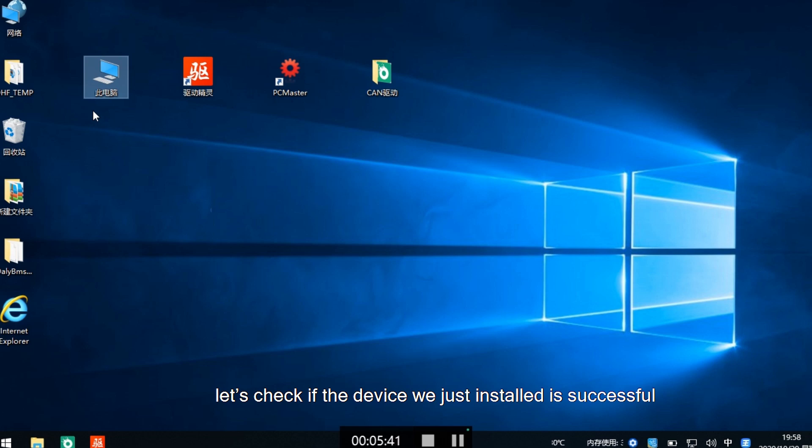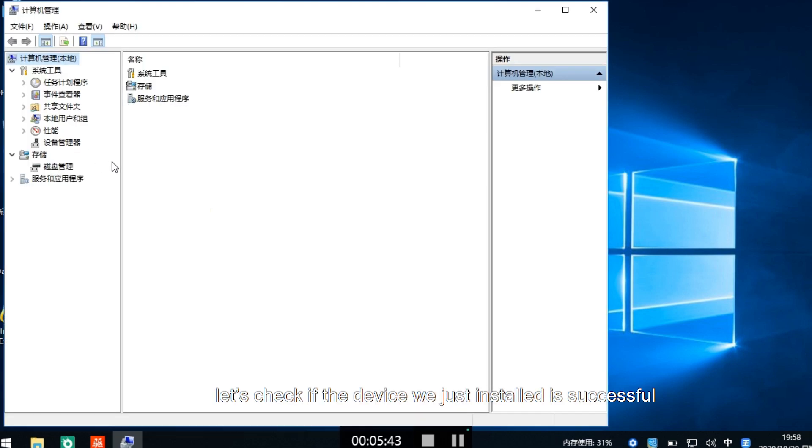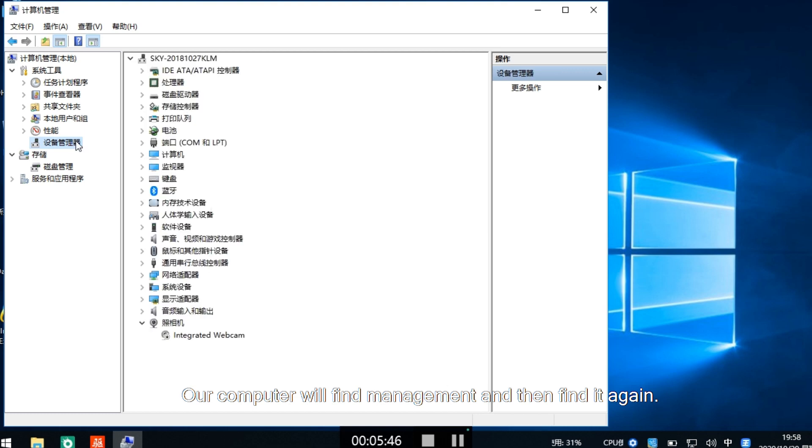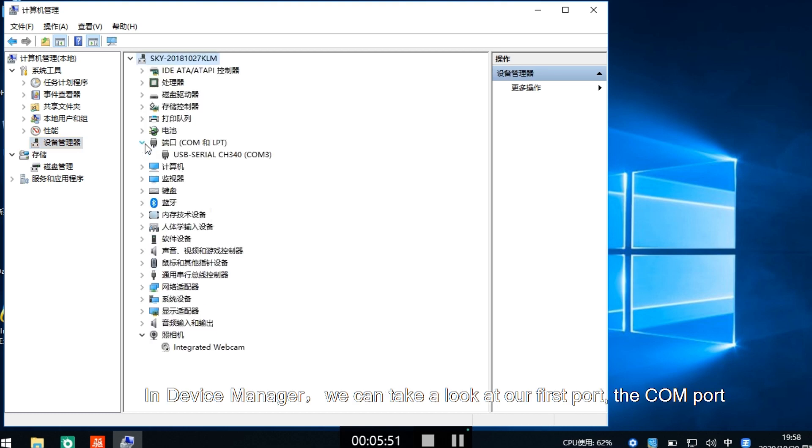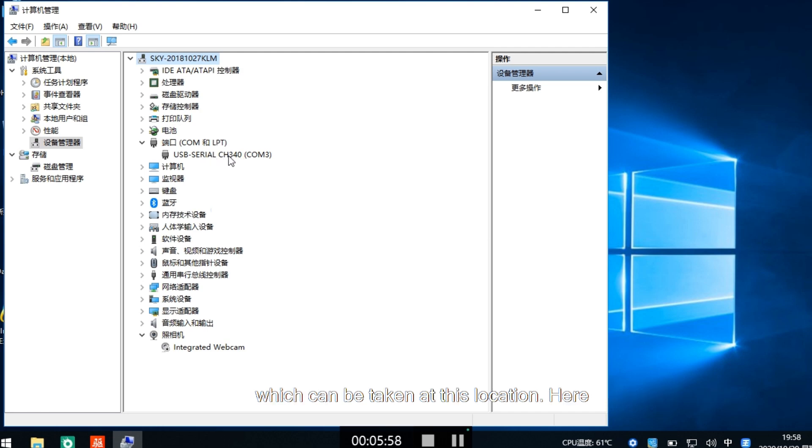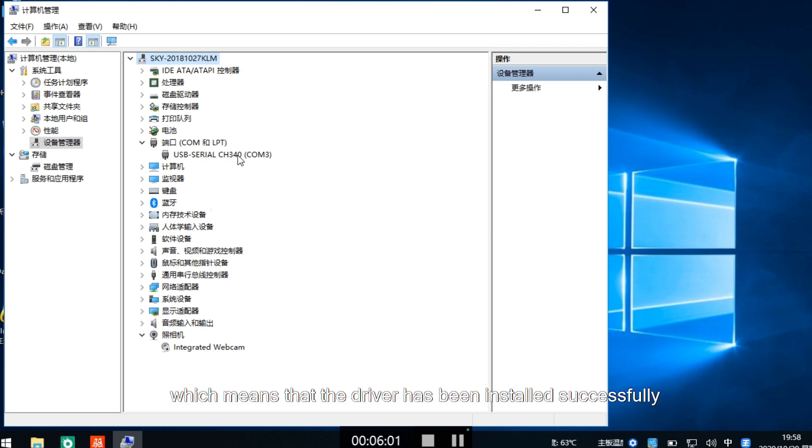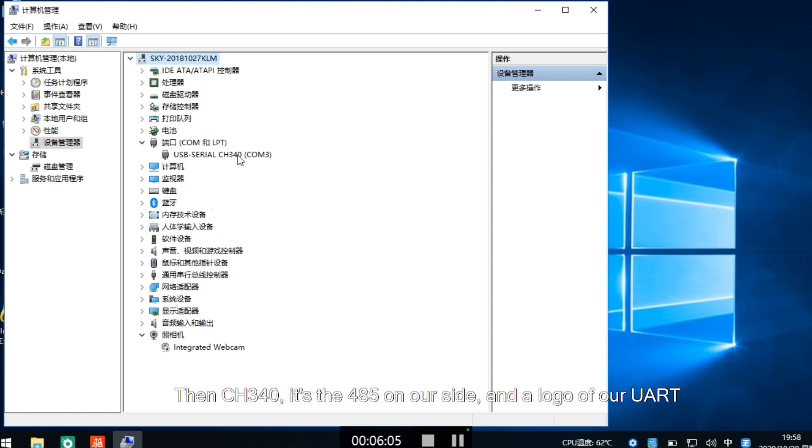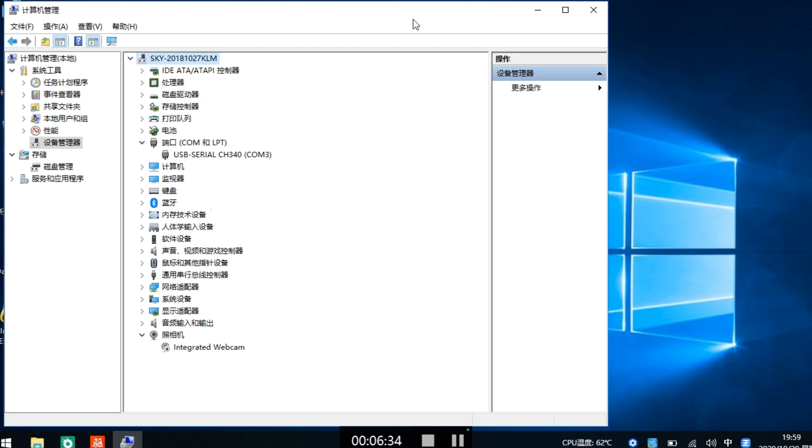Let's check if the device we just installed is successful. Go to device manager again. We can see at the first port that USB has been installed successfully, which means the driver has been installed successfully. CH340 is the logo of our 485 and UART.